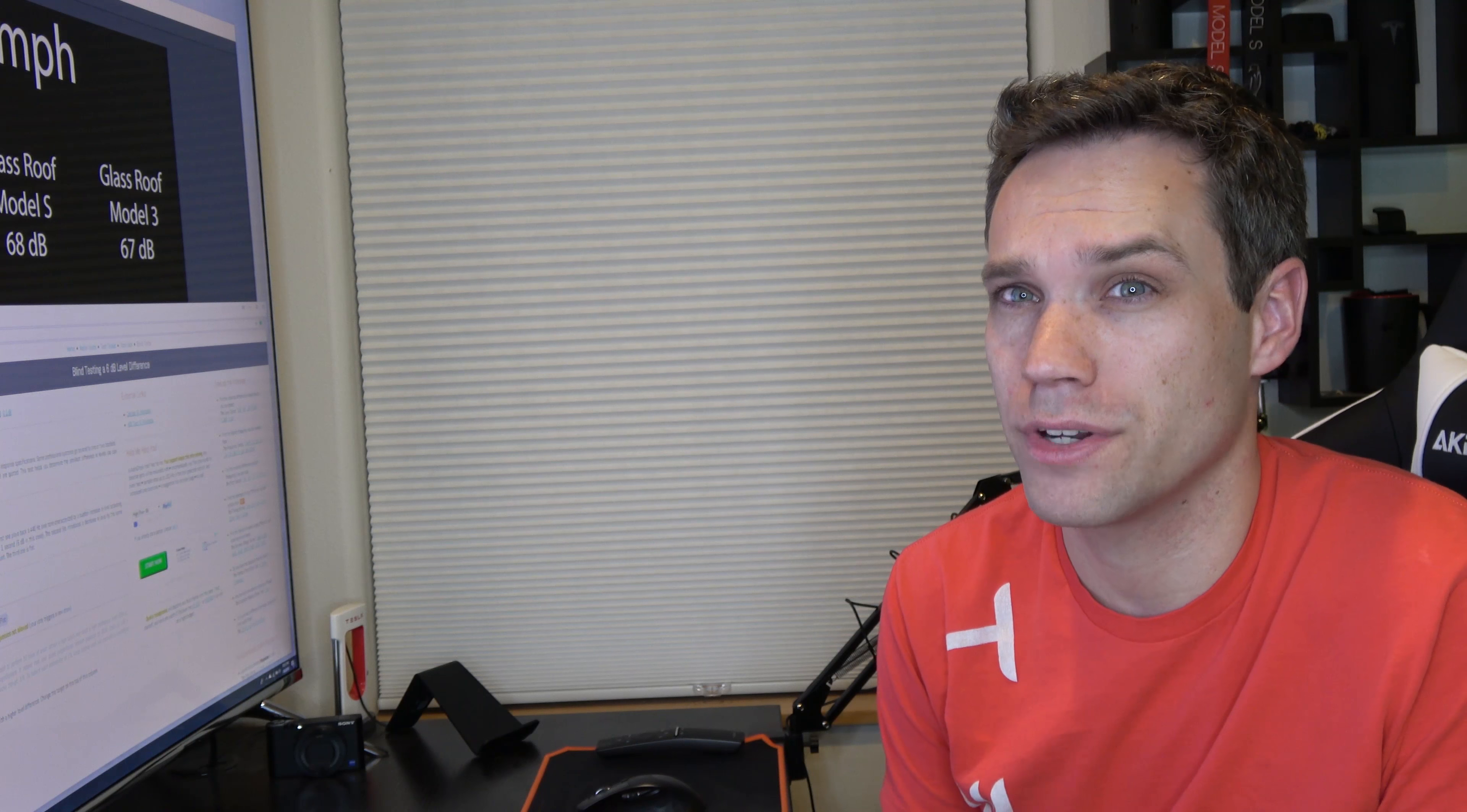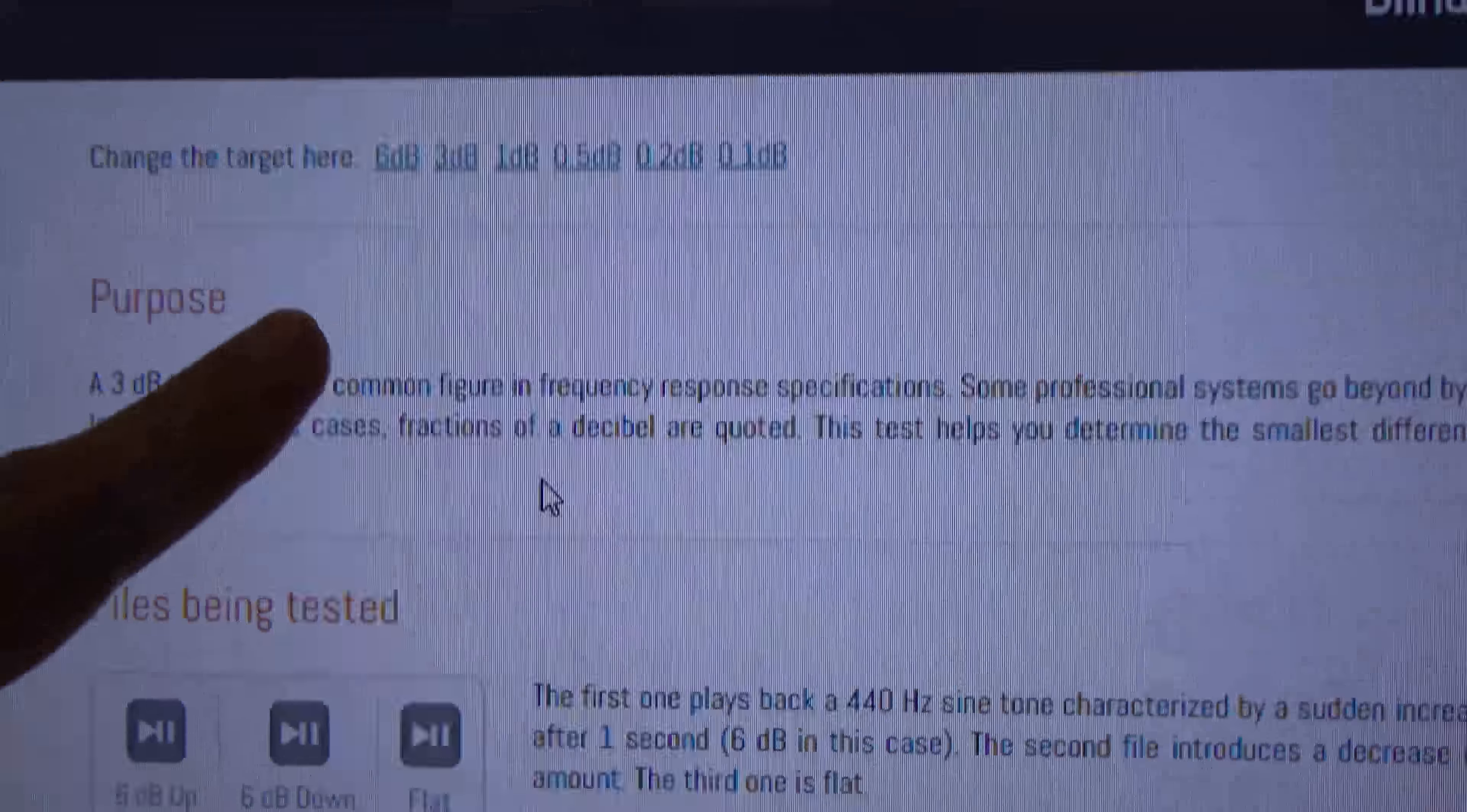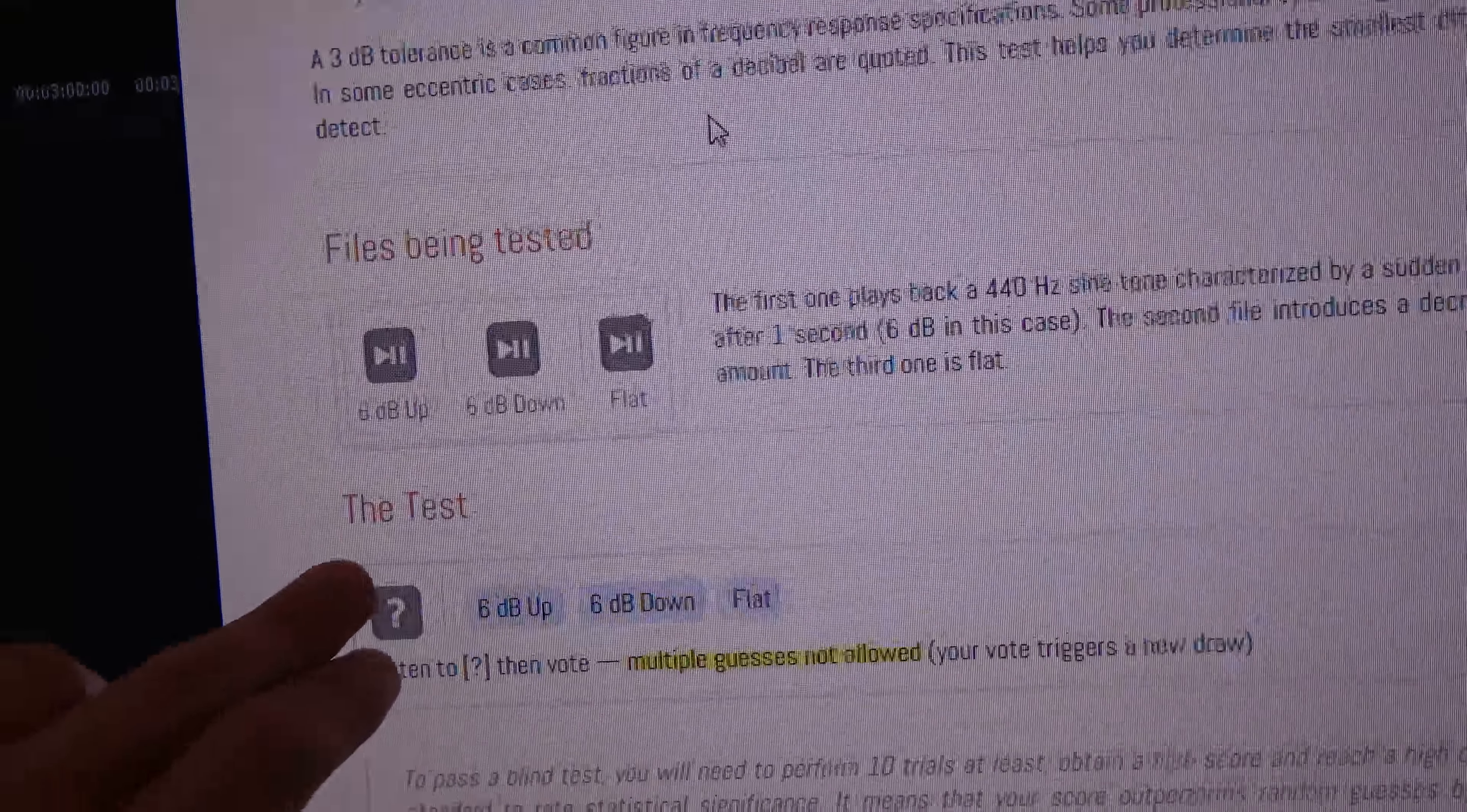One cool thing I did find actually though is this really cool website. I'll go ahead and link it down in the description below. Check it out - you can actually up top change your target difference. So here's a six decibel difference, three decibel, one decibel, point five, point two, point one. There's actually a test here you can do - a flat, you can do six decibels down, six decibels up, and then there's a test.